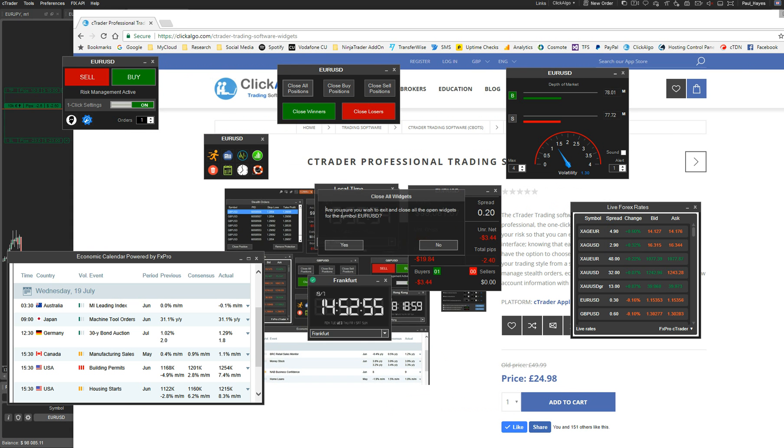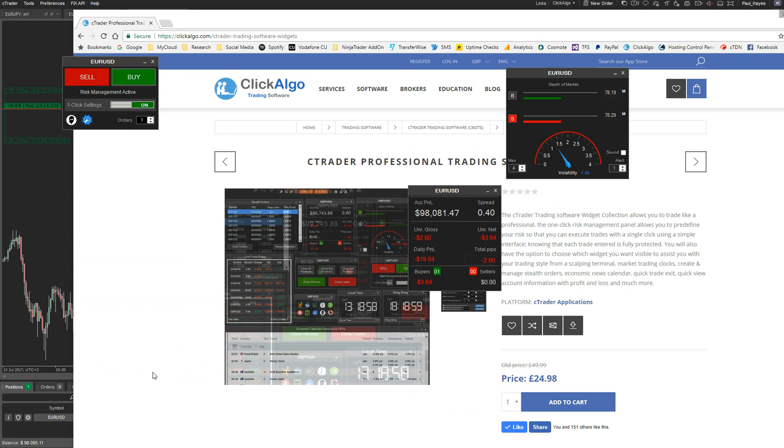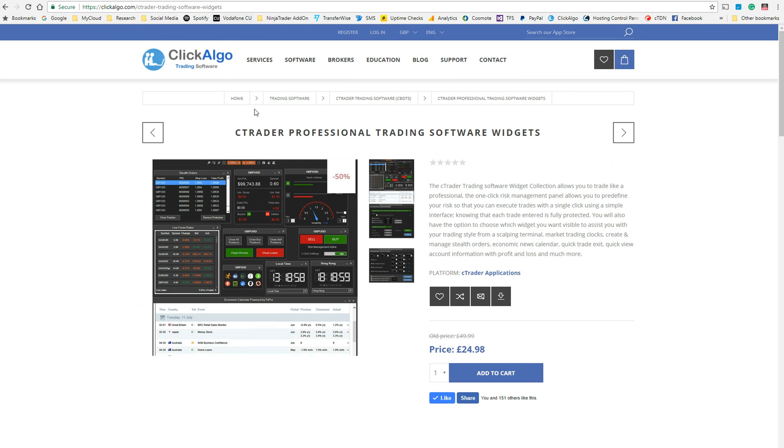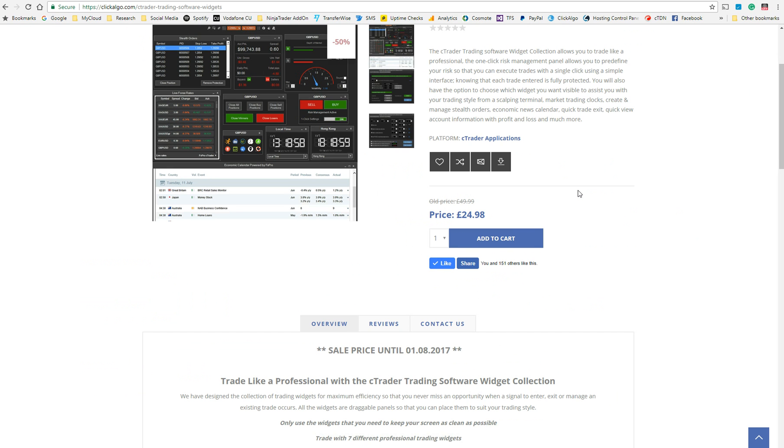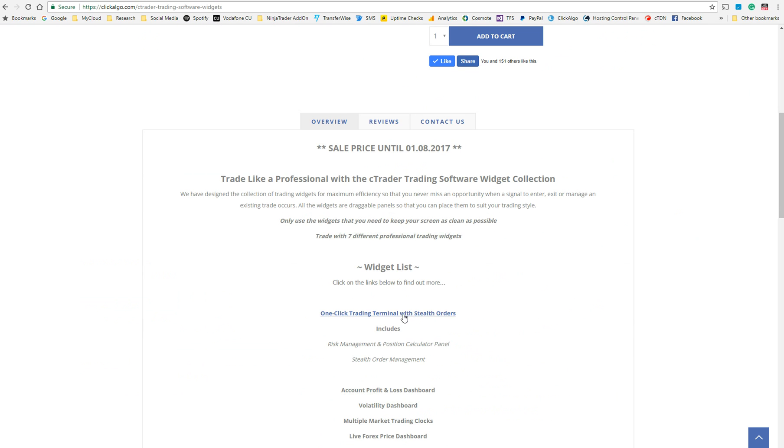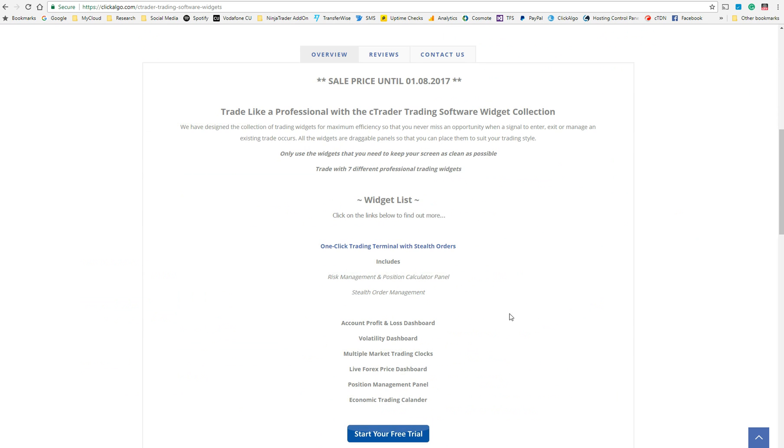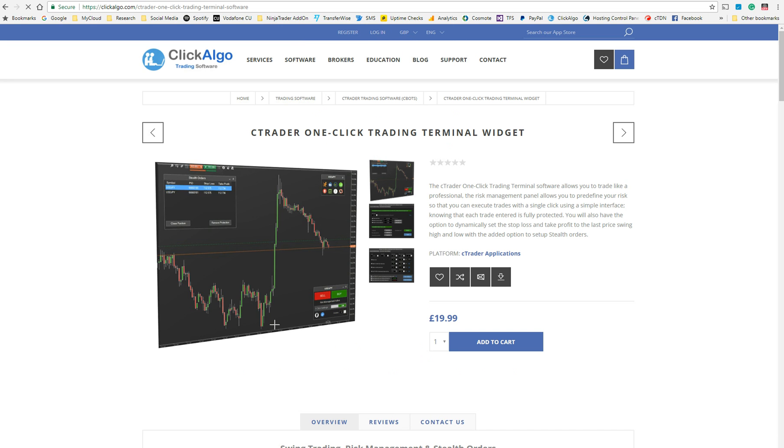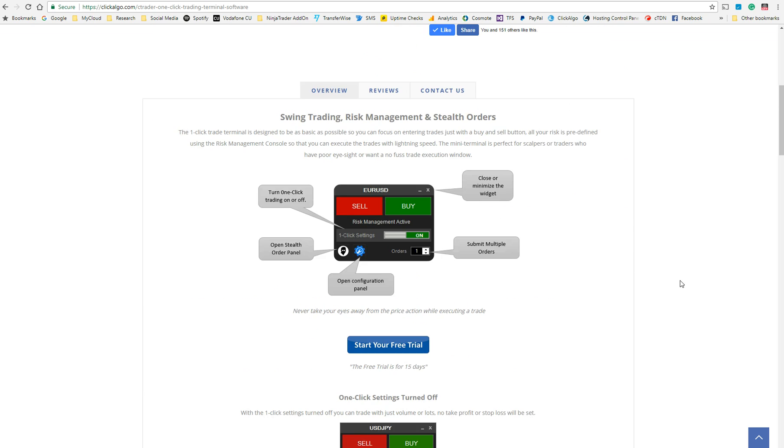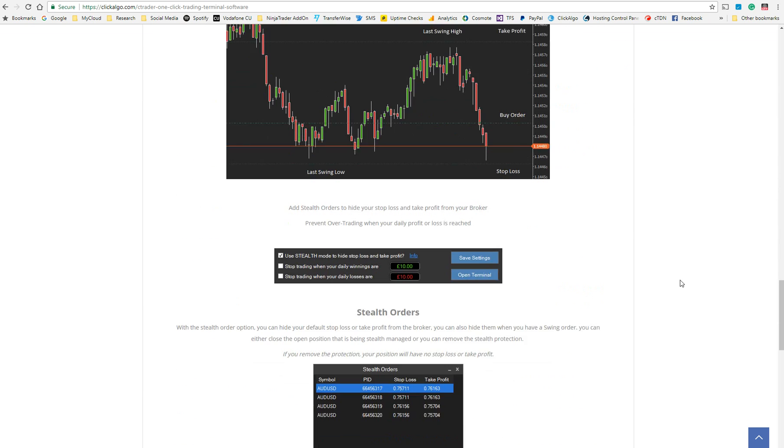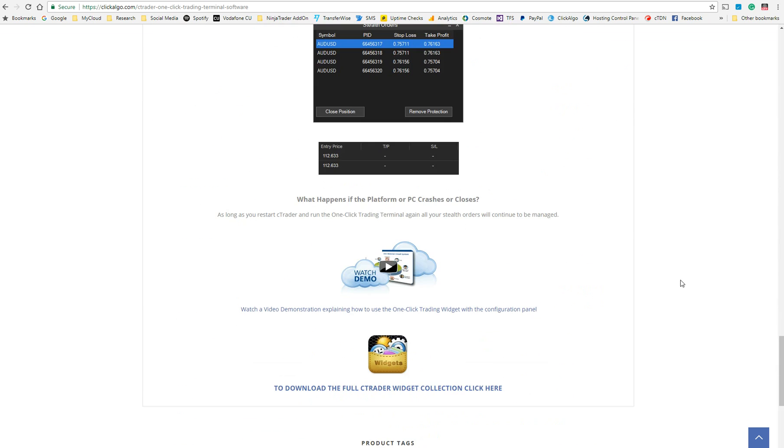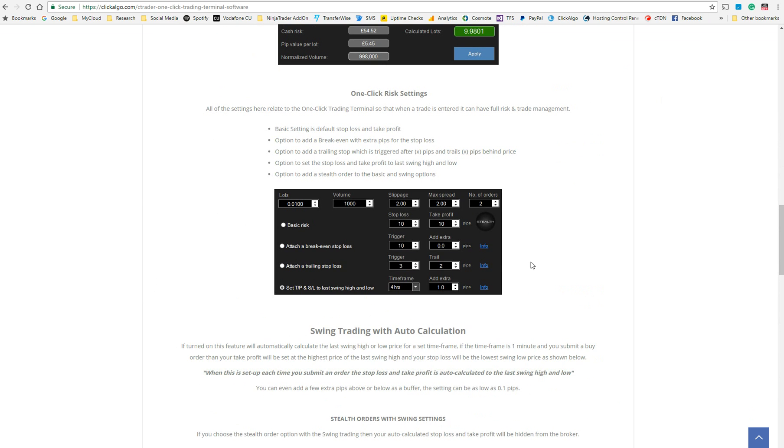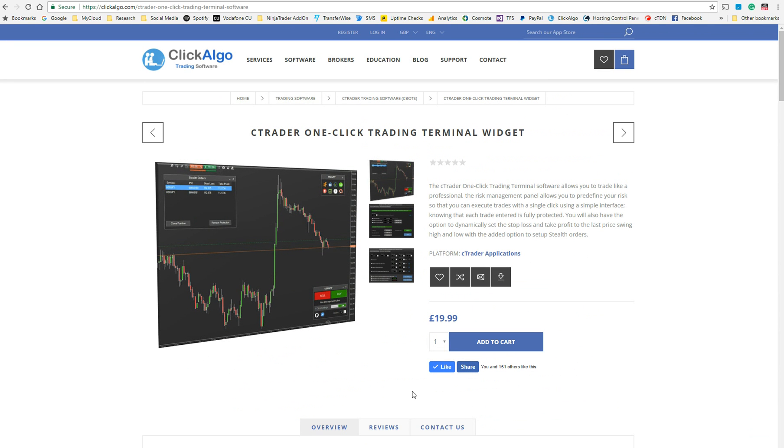So all of these widgets you can have as part of the widget collection. And to access the widget collection, I drag this onto there. Let me just close down everything there. This is the widget collection you can access from clickalgo.com. So if you just navigate to clickalgo.com pretty much. And one of our products is called CTrader Professional Trading Software Widgets. And we're in the process of actually adding the content and videos for each one of these. This is just for the one-click trading terminal. So if I click on that, it'll open up the one-click trading terminal page, which is this one. We're currently selling it for $19.99. Sometimes we have special offers. Again, it's got more details in here how to use everything that you need to use. We've just described in the video. So this is it and I hope you enjoy the software. Thank you very much.